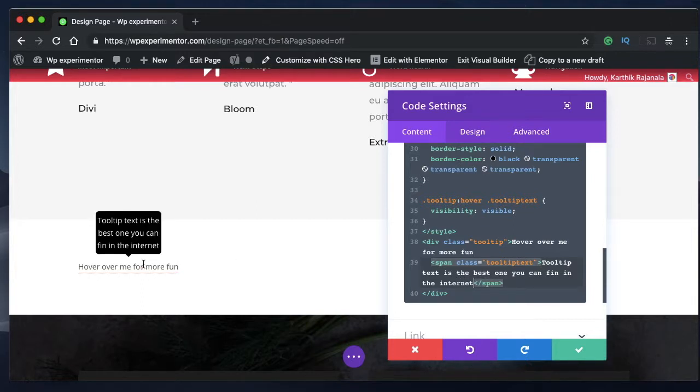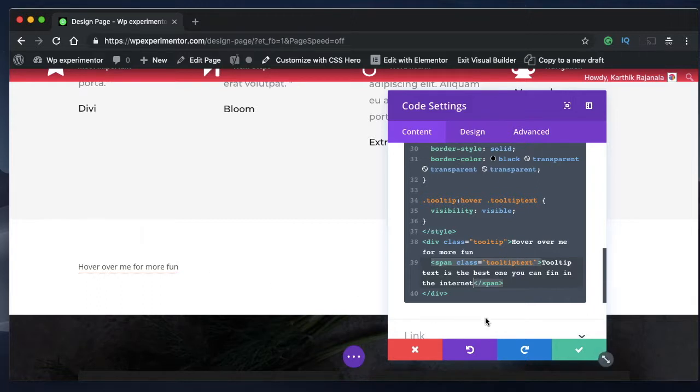As you can see the width is kind of congested. And if you have a bigger definition, you want this definition to be properly shown. So you can do one thing.